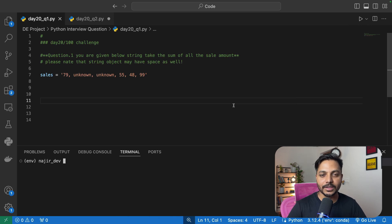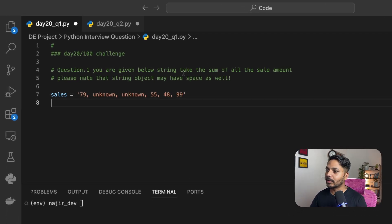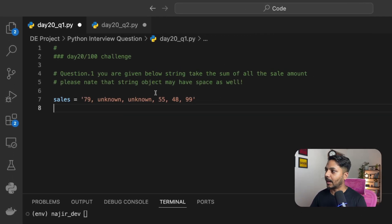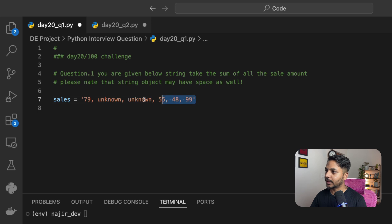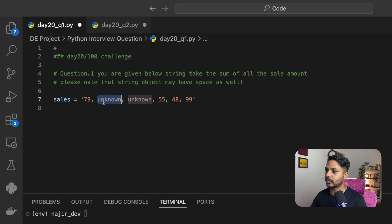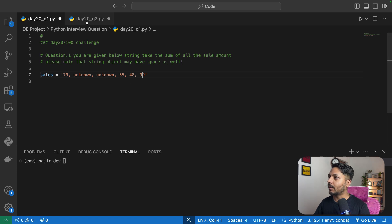Hi everyone, welcome to day 28 of my 100 days challenge. Today we'll be solving two Python interview questions asked in a data analyst interview. Question one says: you are given a string — stored in the sales variable — which has both numbers and text. We need to take the sum of all the sale amounts, so we sum 79, 55, 48, and 99, ignoring the non-numeric text.